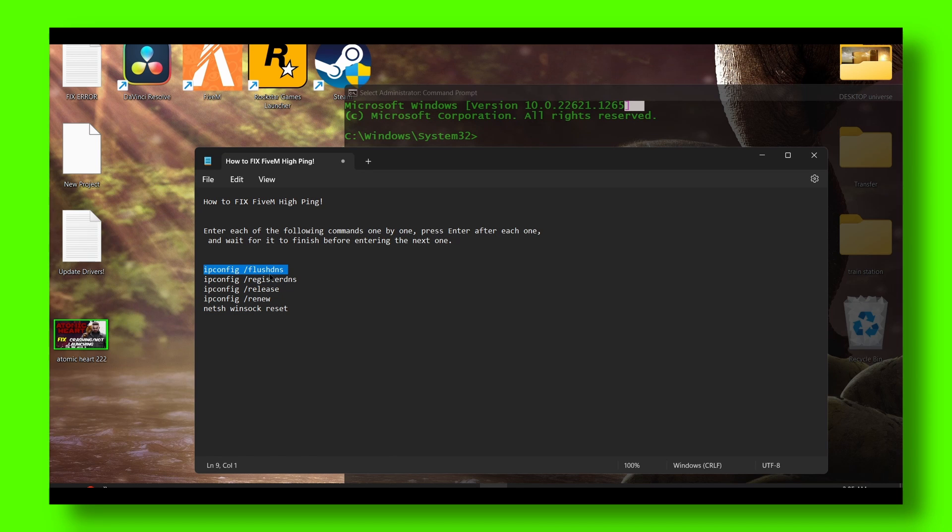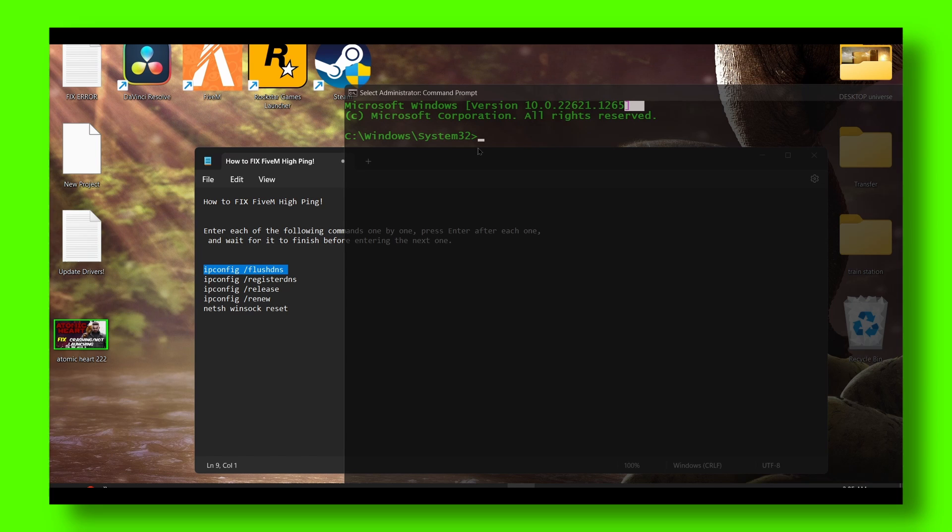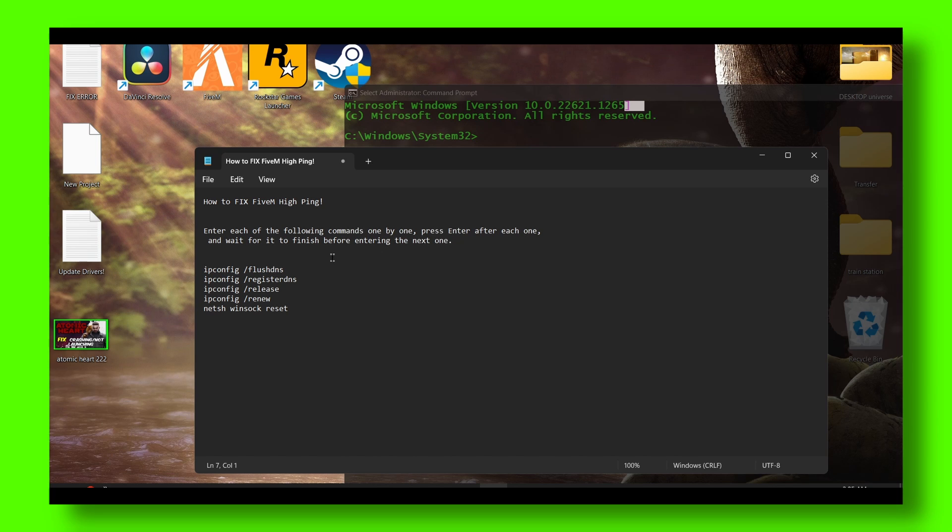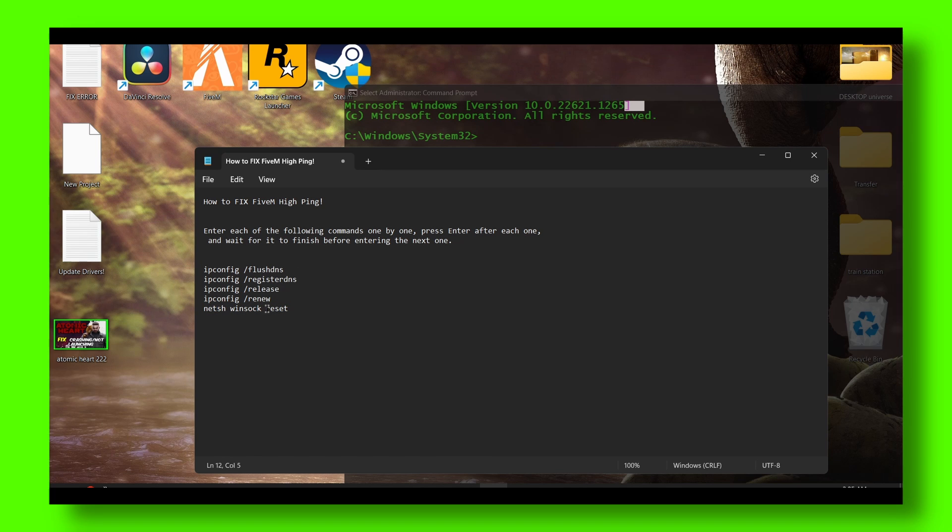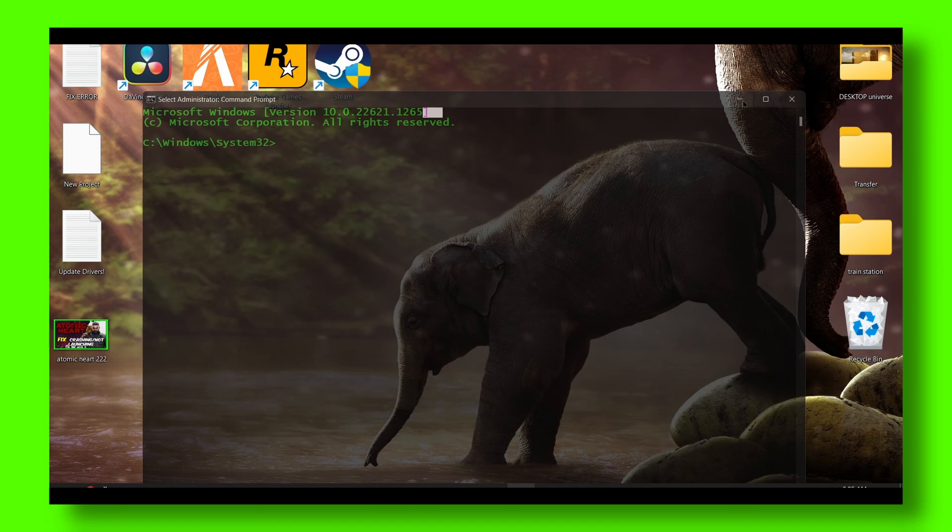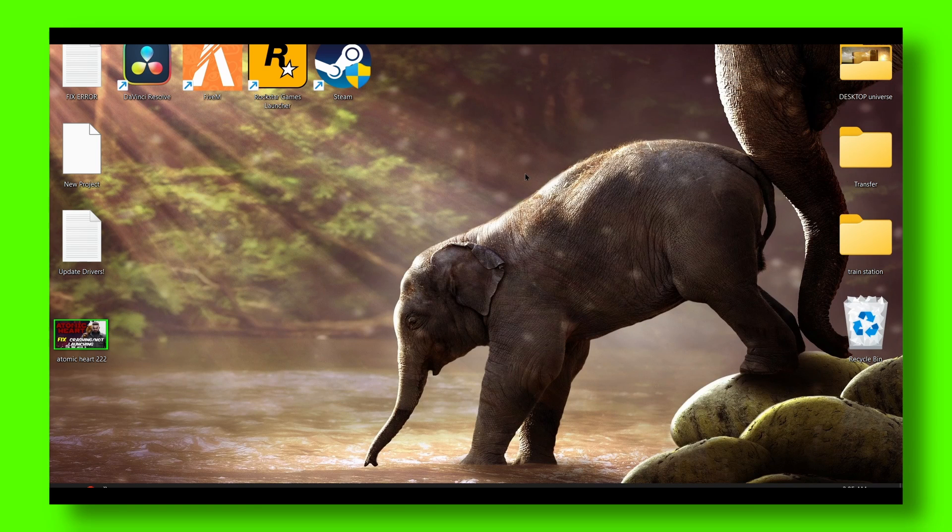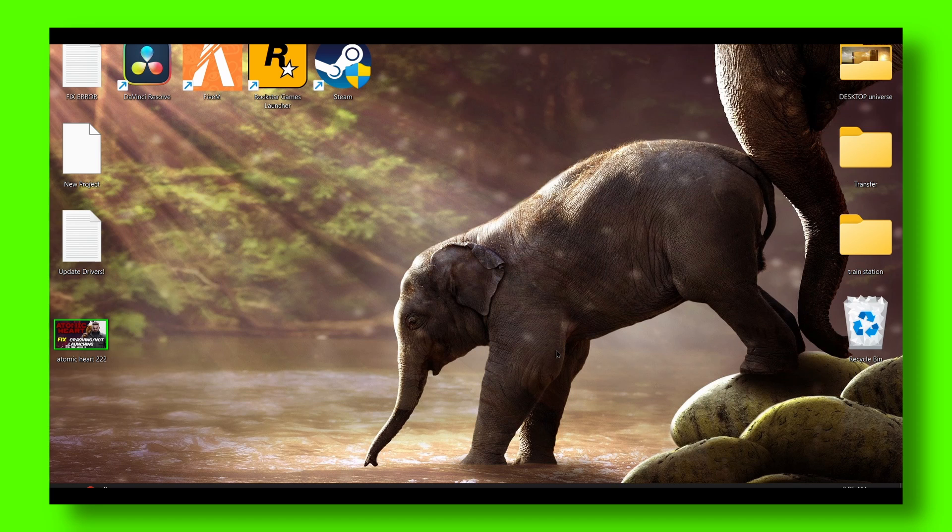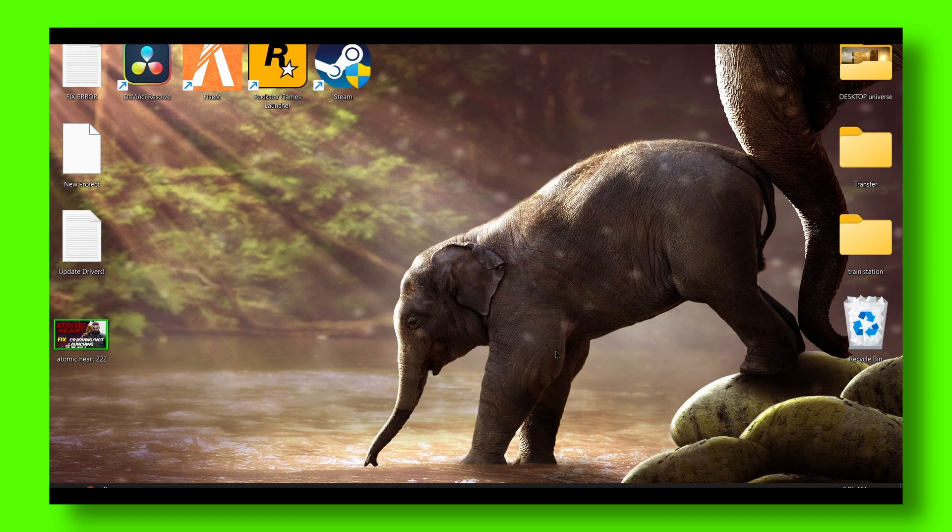Enter, wait before entering the next one and follow the procedure until the last command. This is very important to do - it's going to reset your internet and it's a pretty good command you can use.